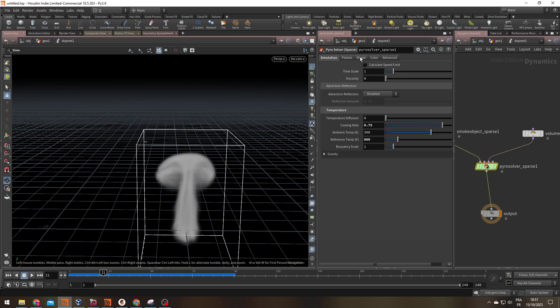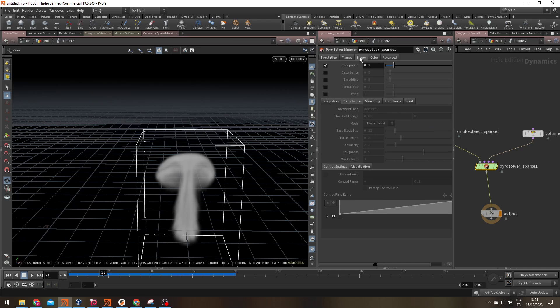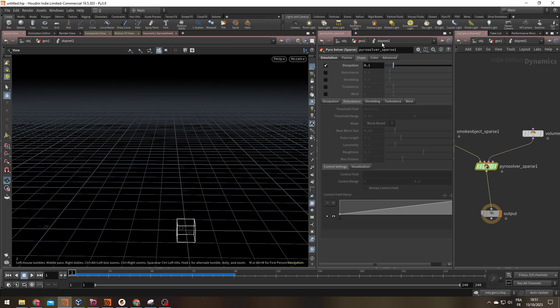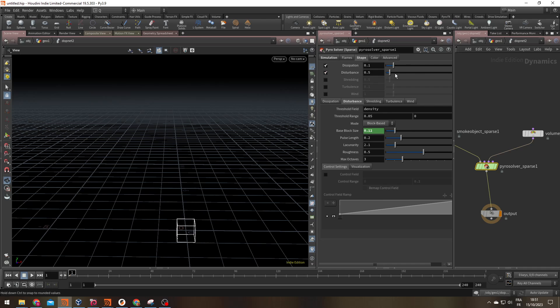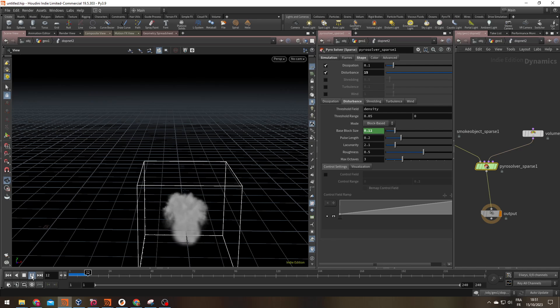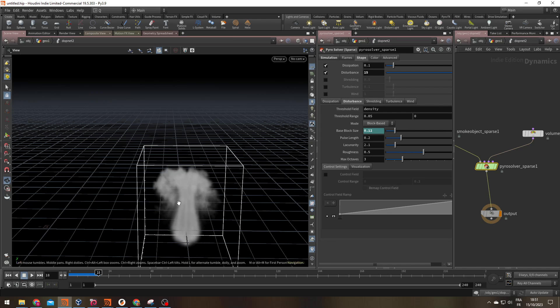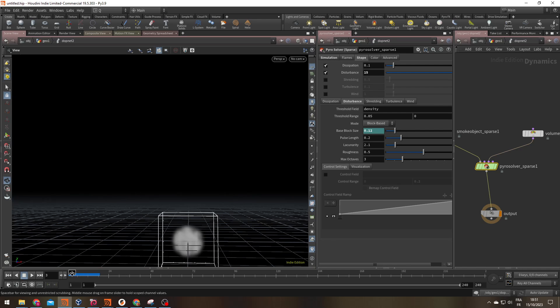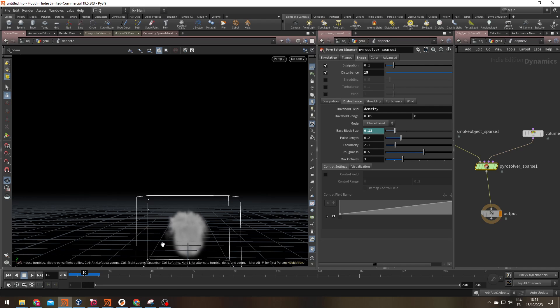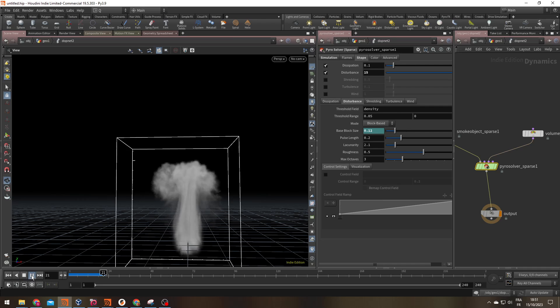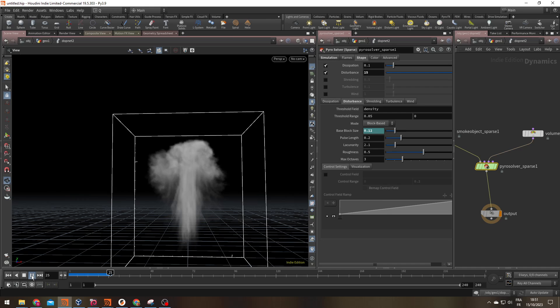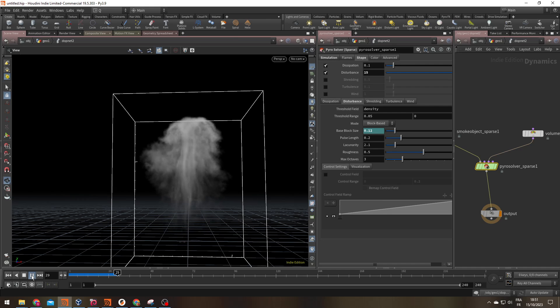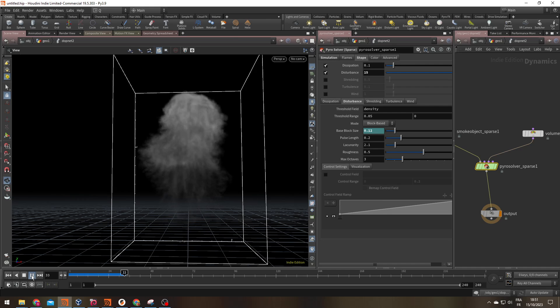If you go under the shape tab, you have the disturbance that's here just for that. Let's put something pretty high at 15. Hit play. You can see as soon as it starts, you don't have this perfectly smooth shape.